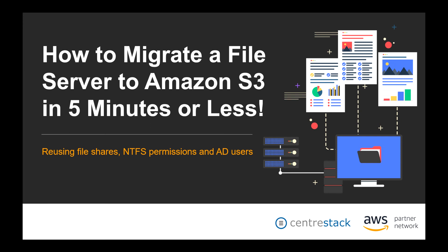Franklin introduces his colleague Jeffrey, a solution architect, who will demonstrate the migration process by leveraging the hosted version of CentreStack. Franklin hands over to Jeffrey to begin the demonstration.